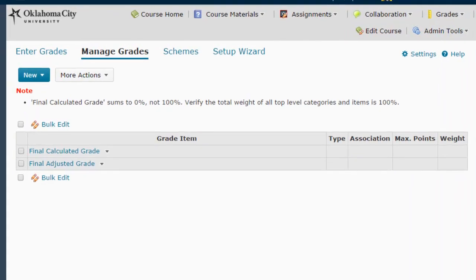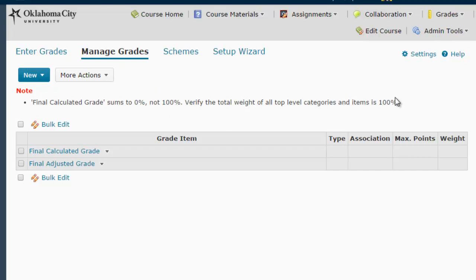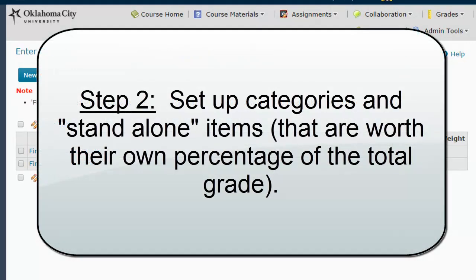Now we're ready to set up our gradebook to reflect the columns and percentages we want in our weighted total. Right now D2L is warning us: the final calculated grade sums to zero, not 100%. Verify the total weight of top-level categories and items is 100%. Our goal is to set up categories and items that will make that error message go away by together equaling 100%.